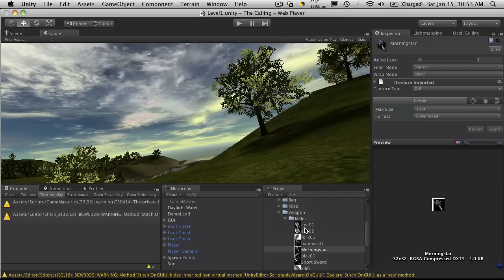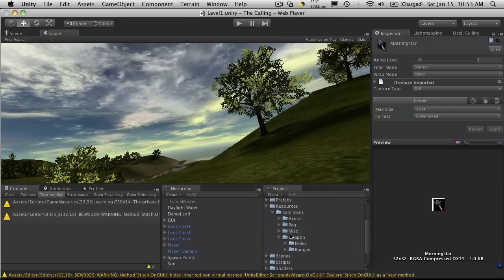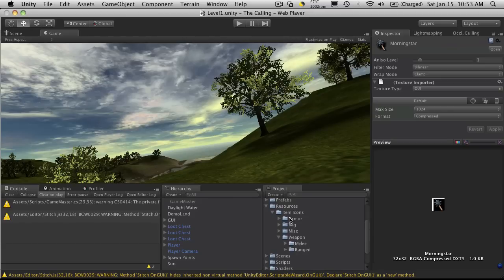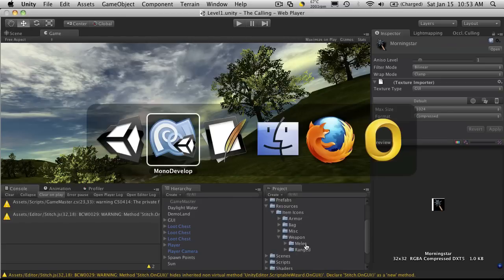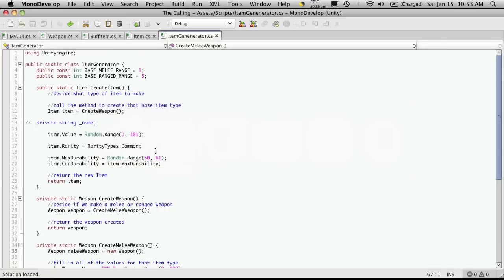Okay, so first off, I want to take note of the actual path from our resources folder to my melee weapons. So mine goes item icons, weapon, melee. And everything's in there. So I'm going to want to make a path to that. So I'm going to come up here. And I'm going to create a constant for it under my item generator.